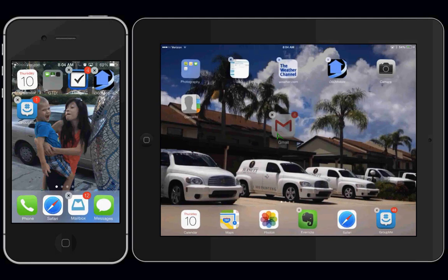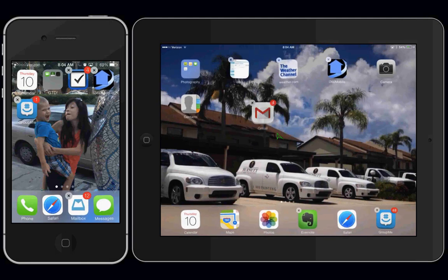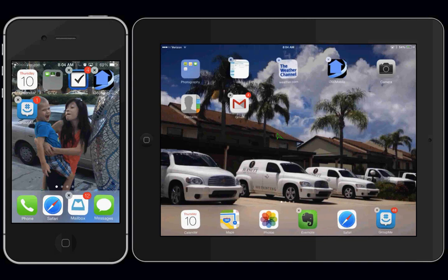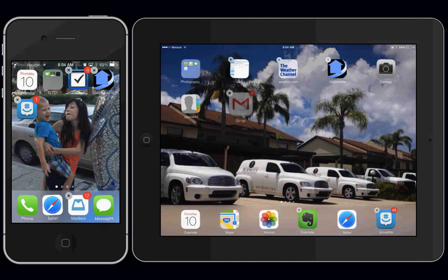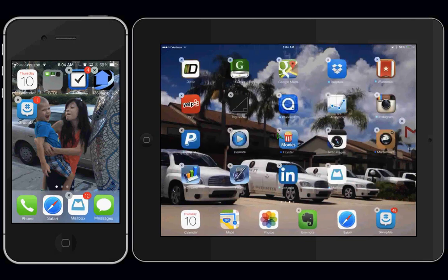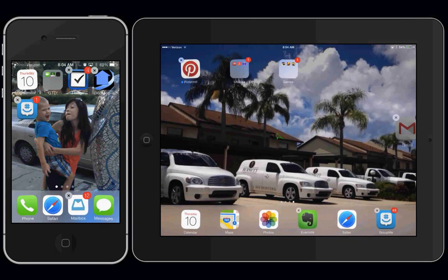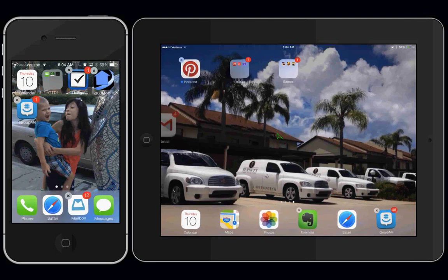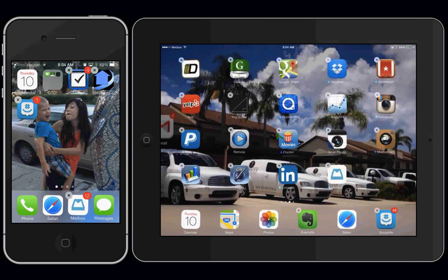Then you can drag it the other way. So I'm going to do that again. While the apps are shaking, while they're in edit mode, you can grab it and move it to the other screen or back the other way.